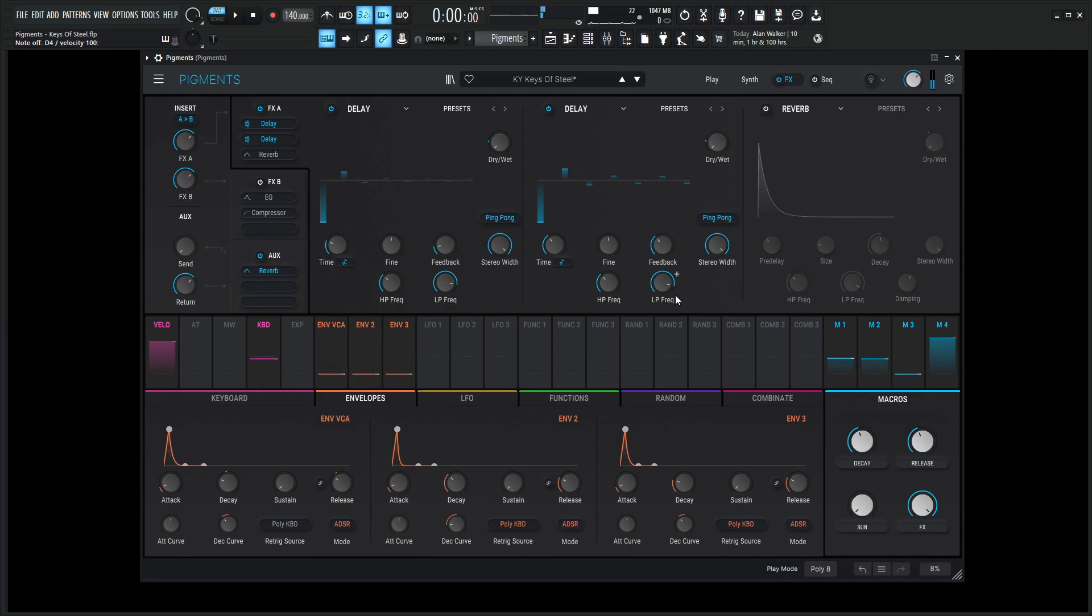I mean, this is Keys of Steel. This is a hard patch. This is nasty, right? So next up, we have a reverb. Let's turn this guy on here.